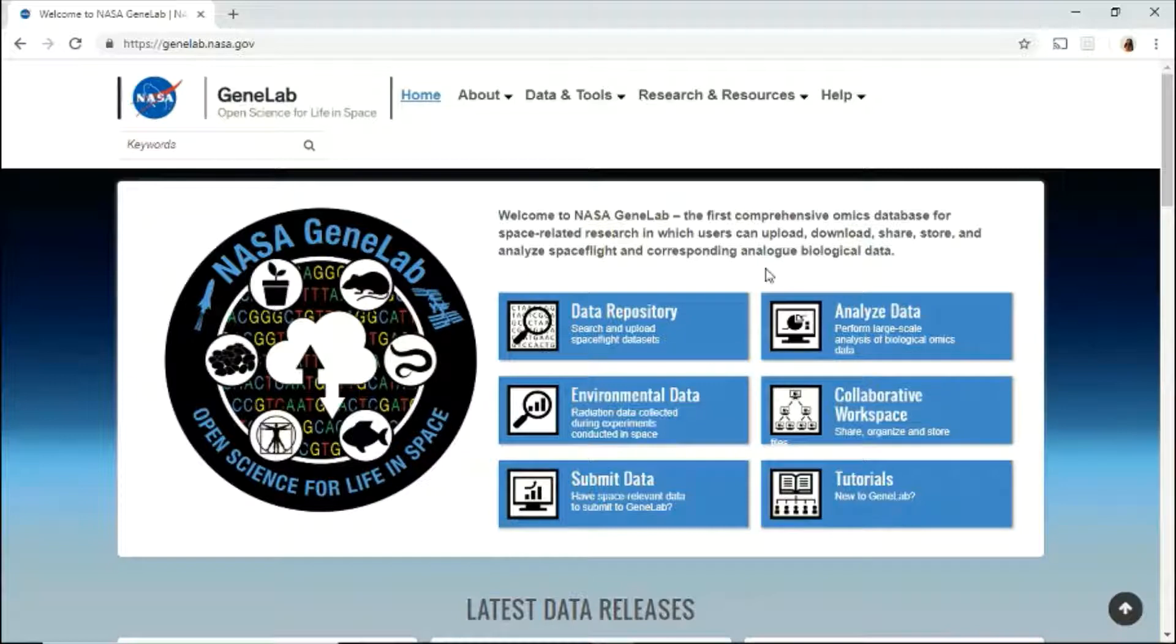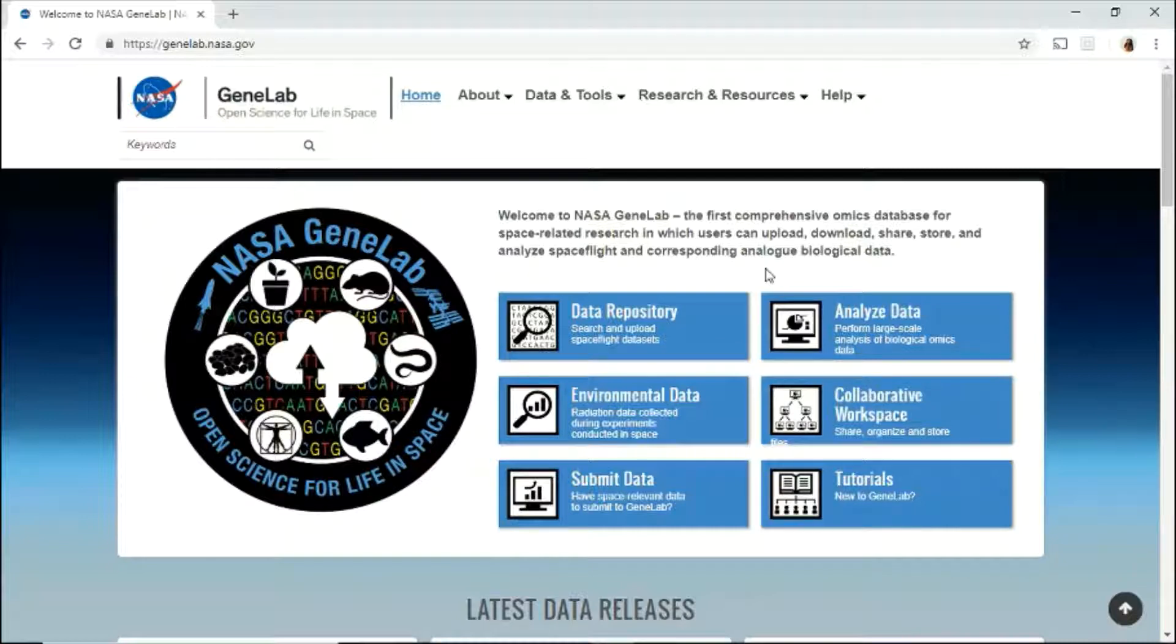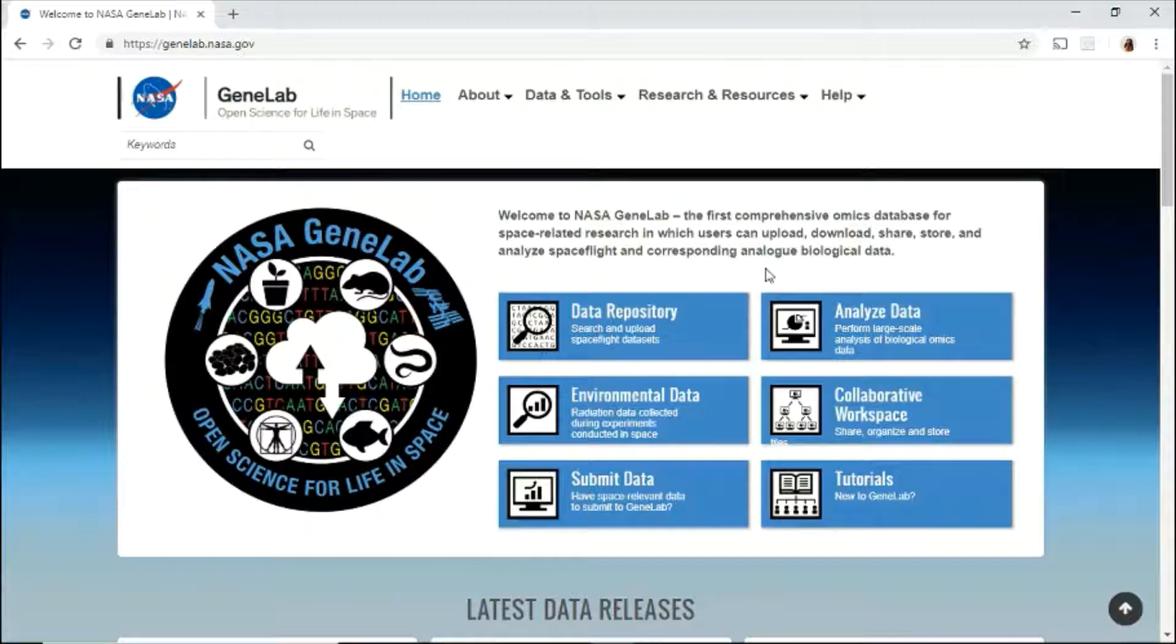Welcome to NASA GeneLab. GeneLab is the first comprehensive omics database for space-related research in which users can upload, download, share, store, and analyze spaceflight and corresponding analog biological data.